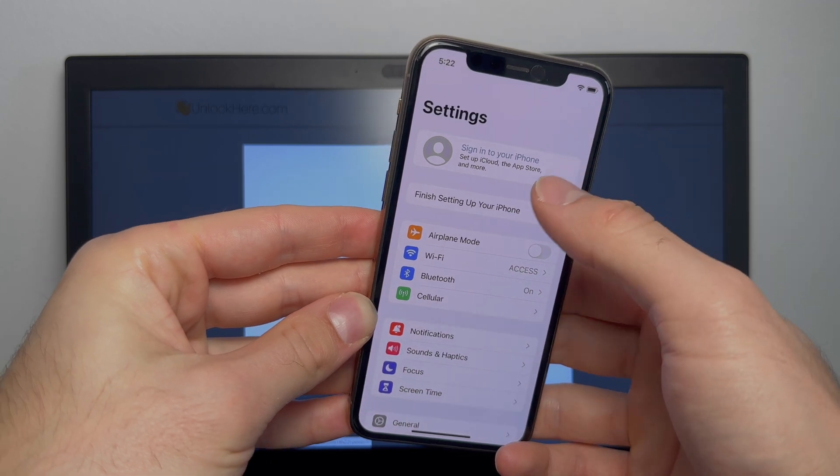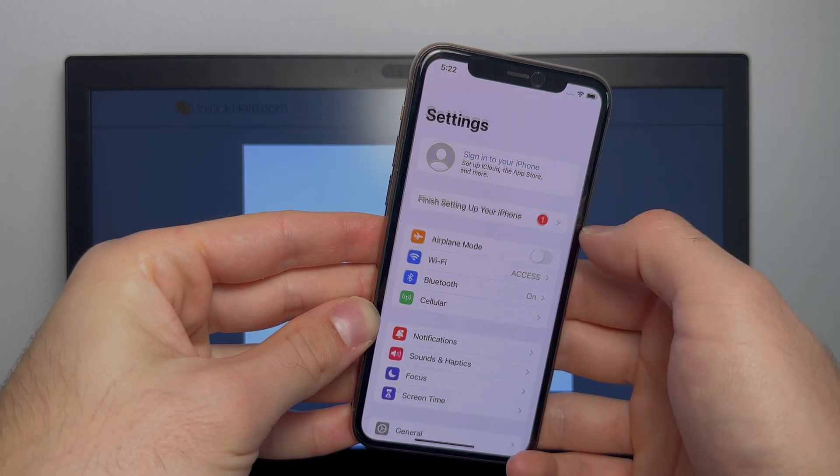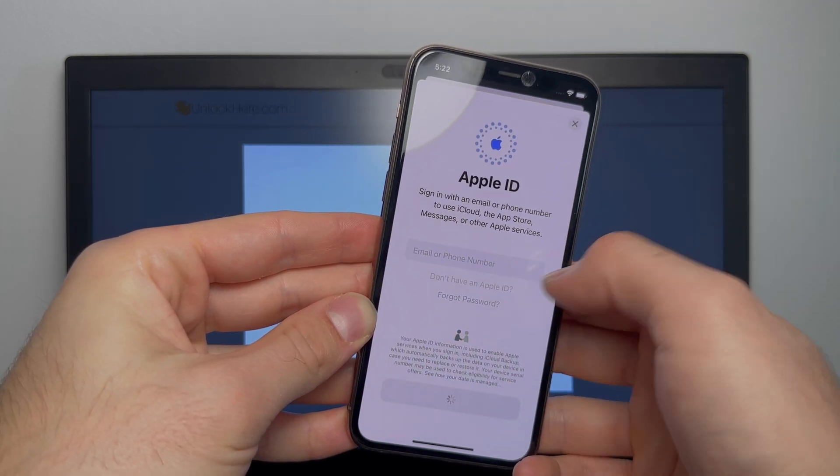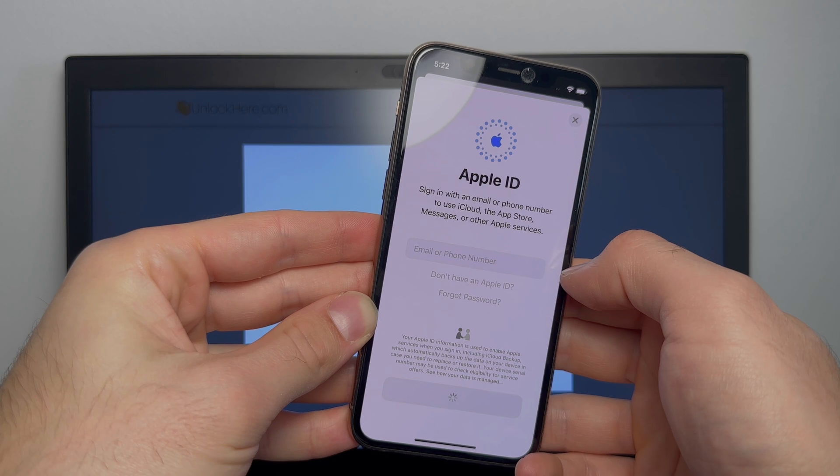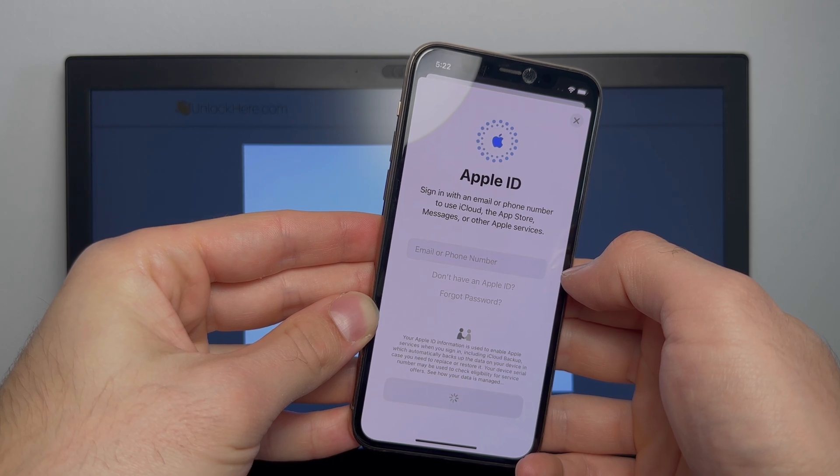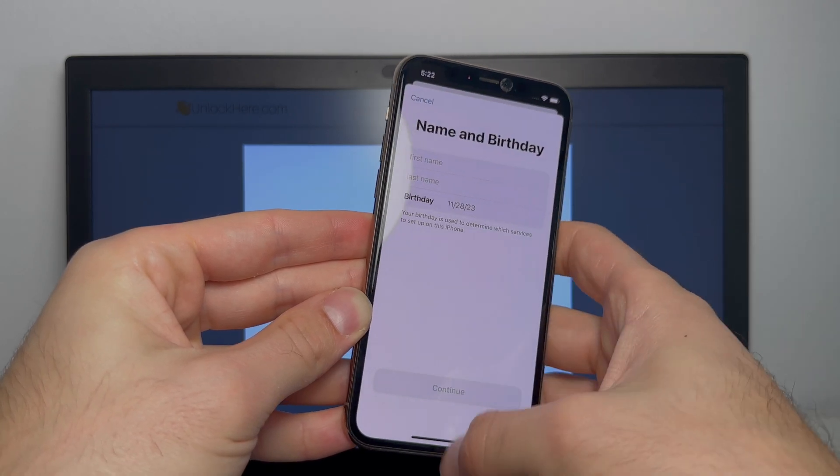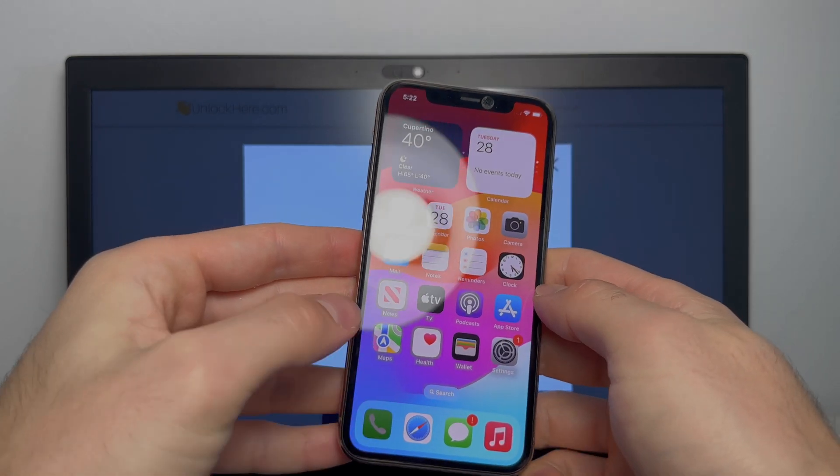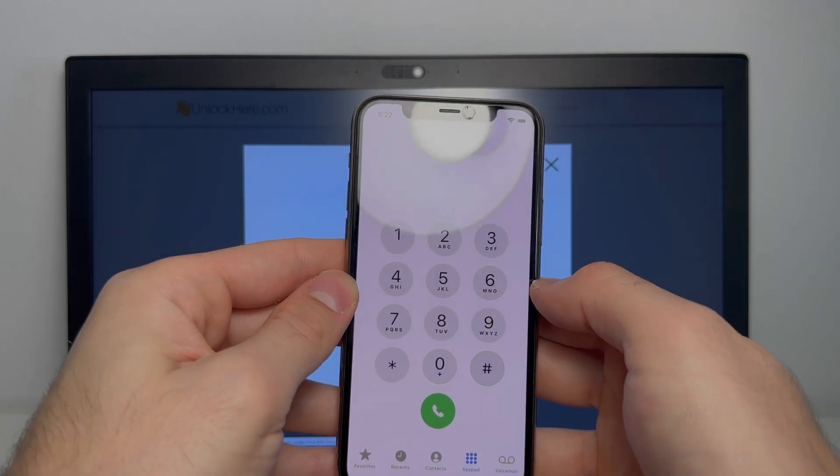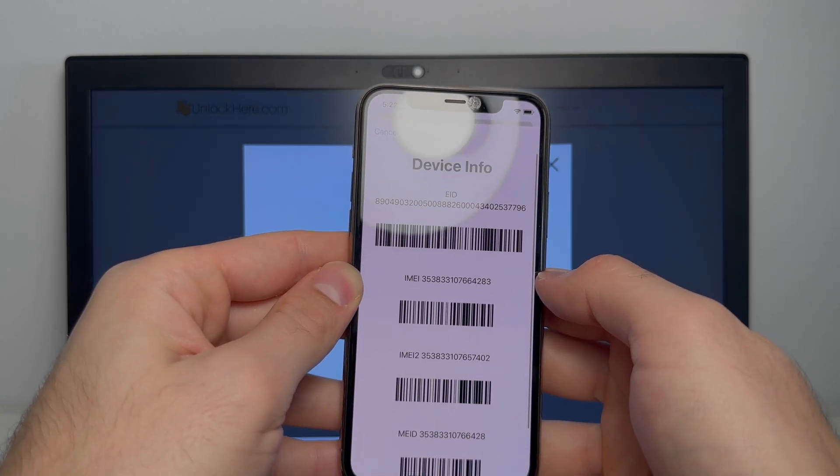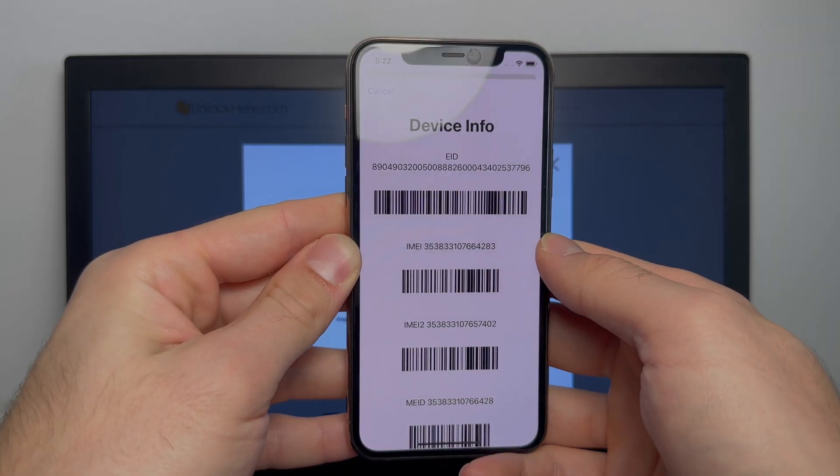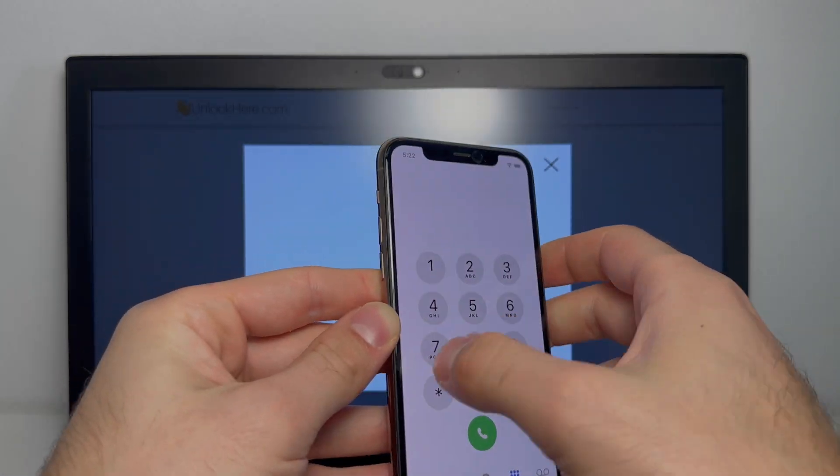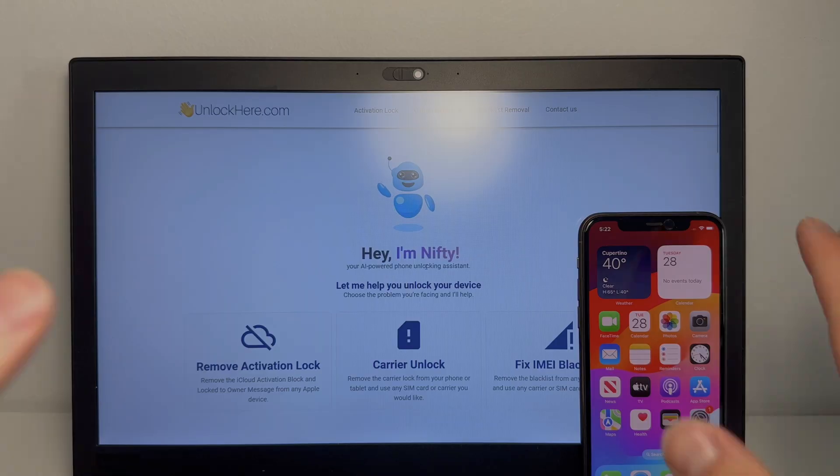So as you can see here, no Apple ID is attached and you can add your own one. Let's quickly verify the IMEI. As we can see here, that's the same IMEI. All right guys, that's it. Your phone is now fully unlocked.